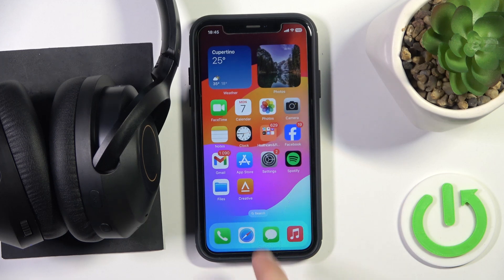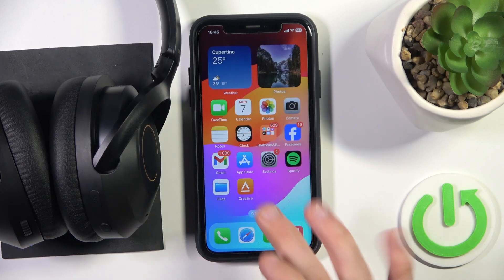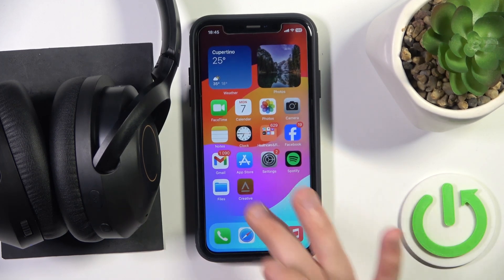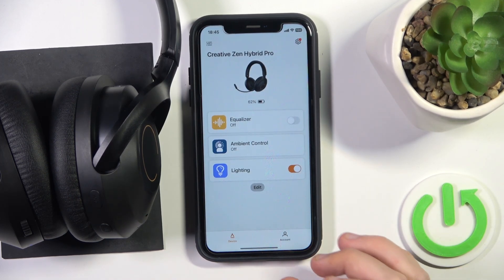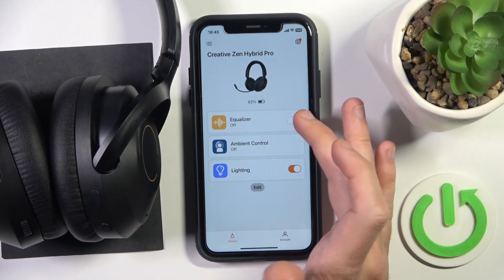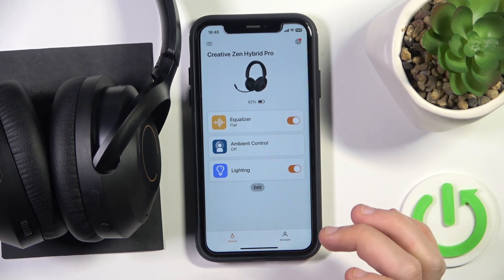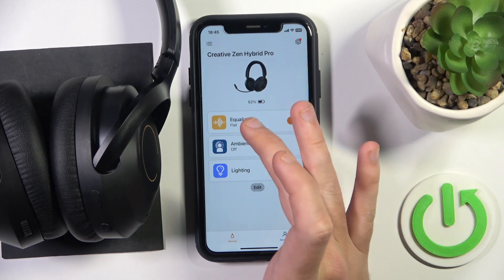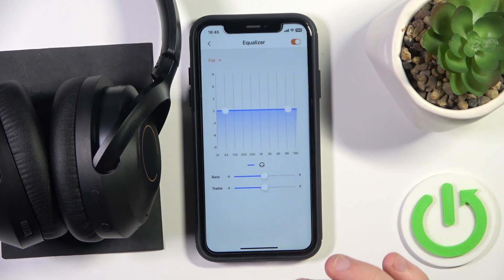Start by opening the application. Now we should enable the equalizer, so click here and then click on the equalizer.